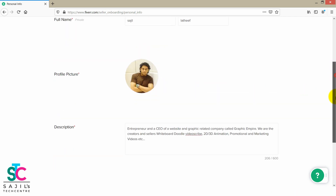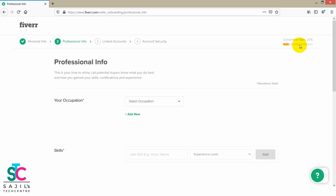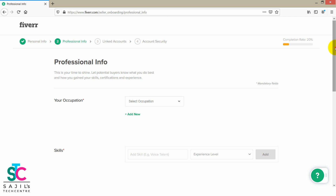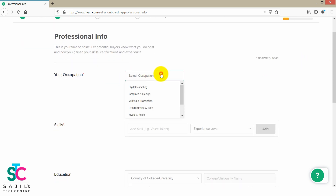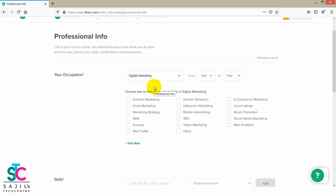Then continue. That is the status. You can add new languages. The completion rate — now we will complete 20%. For occupation, you can add graphic-related or digital marketing fields.